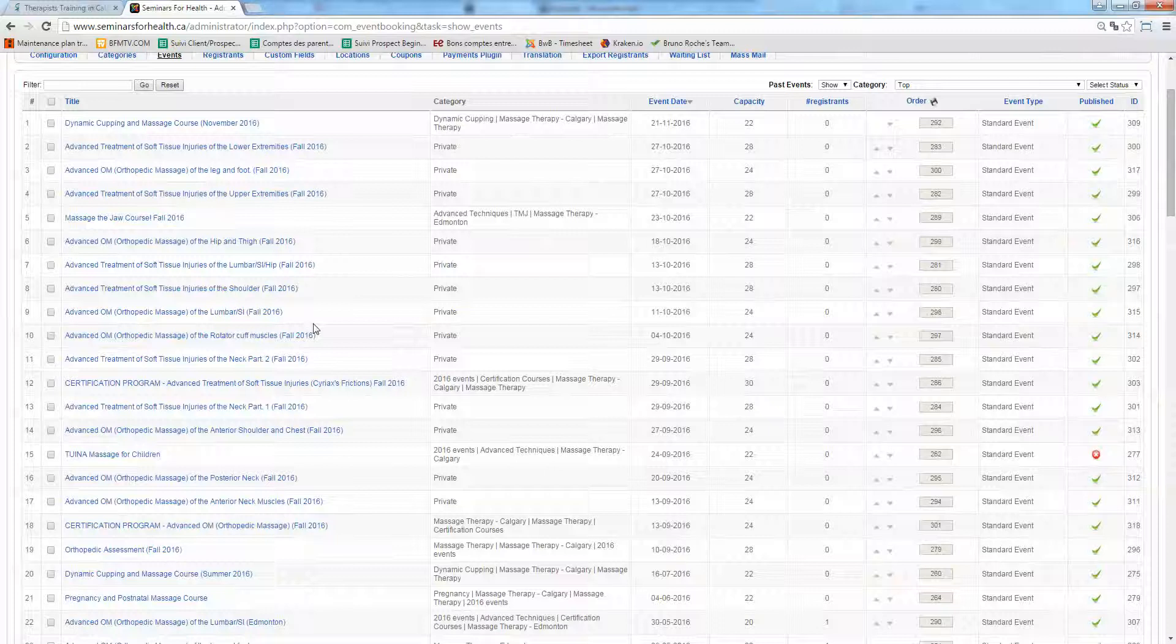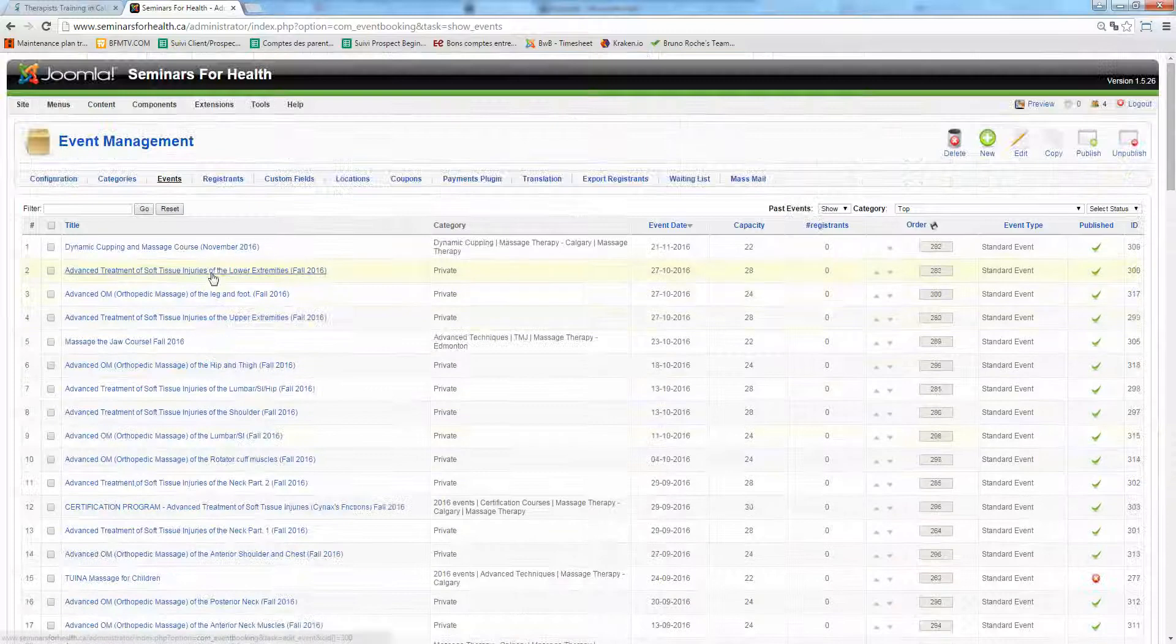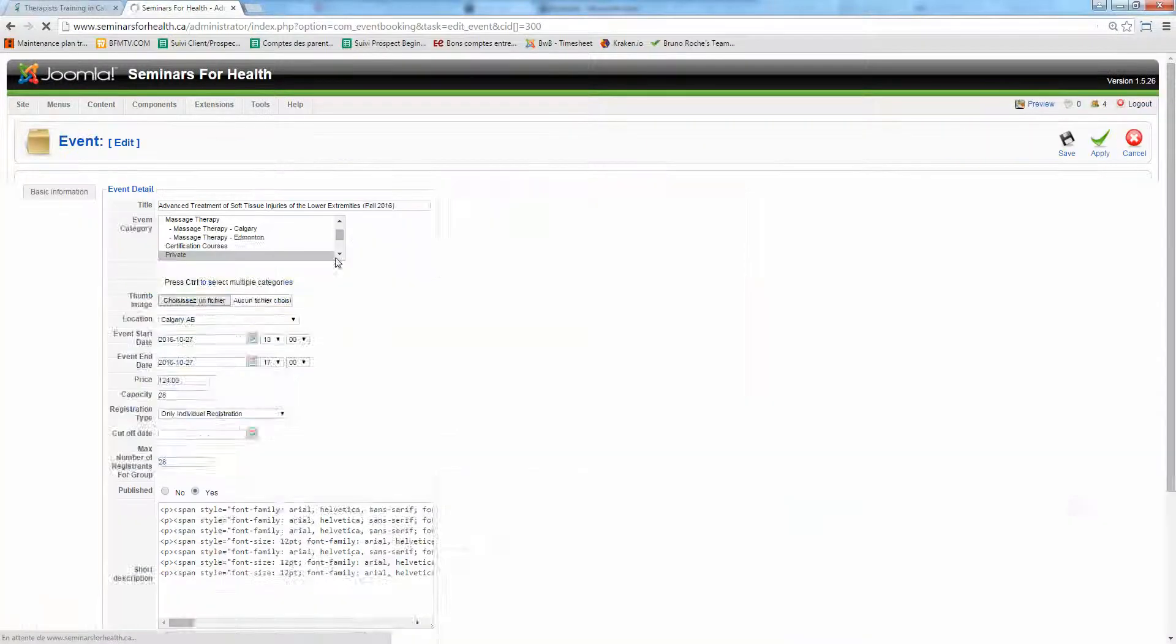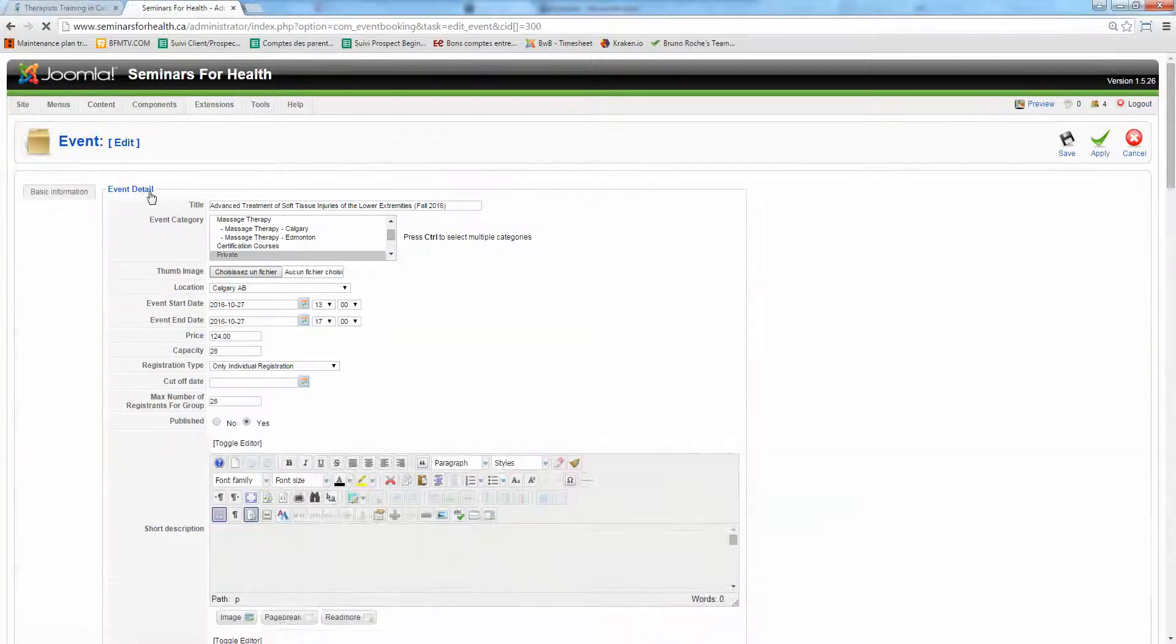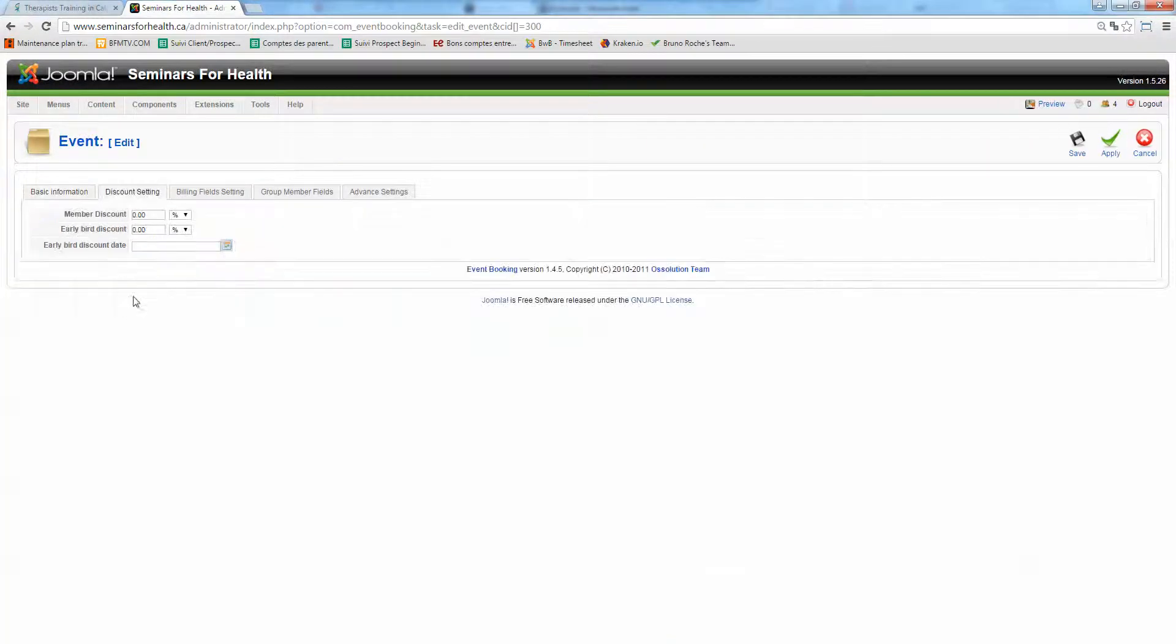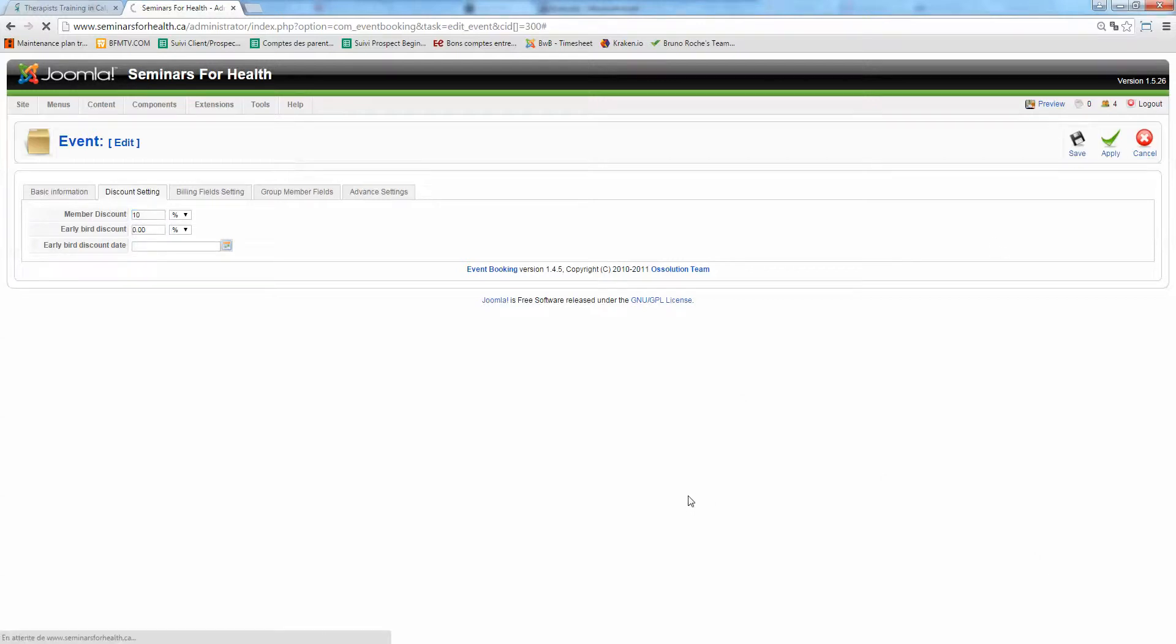Like any event that you want to apply, just click on it. Go on the discount setting and just type 10 here. And save. That's it.